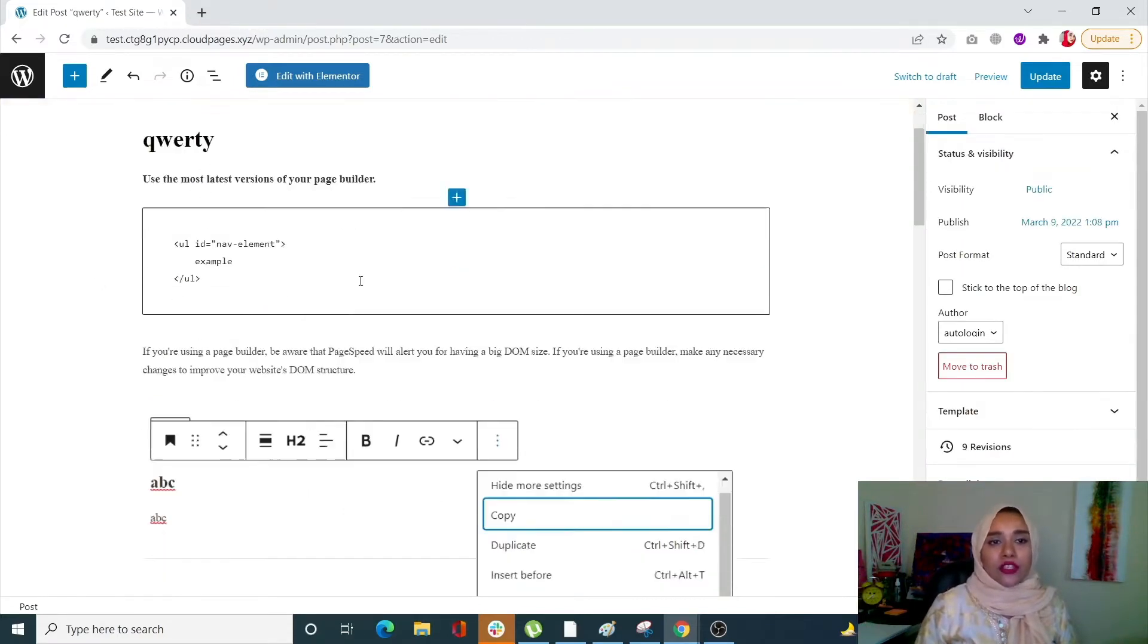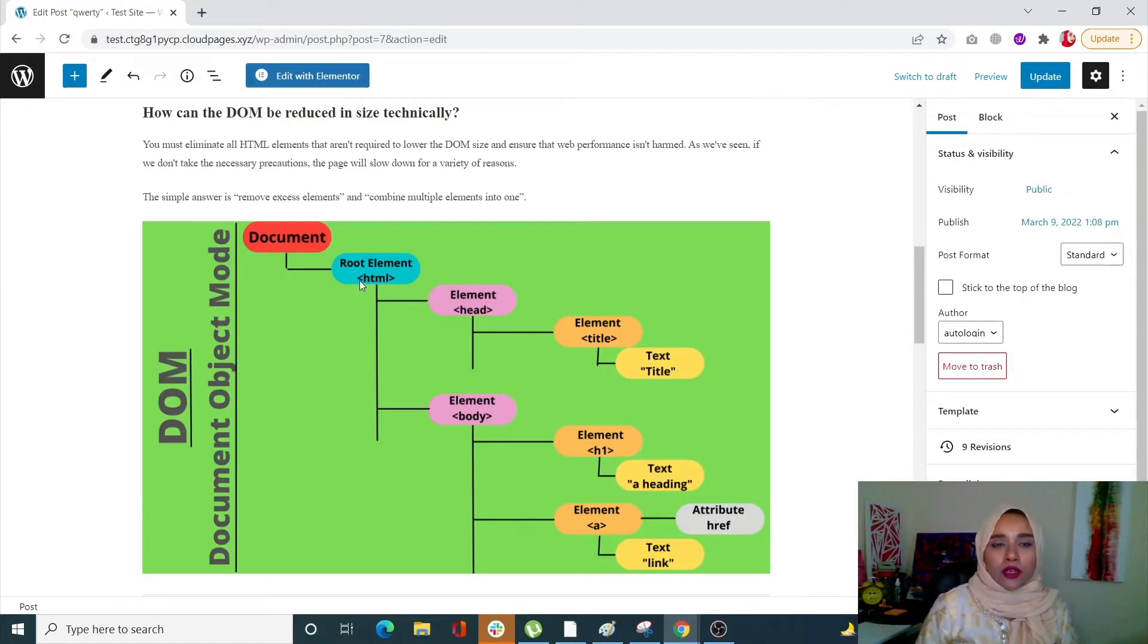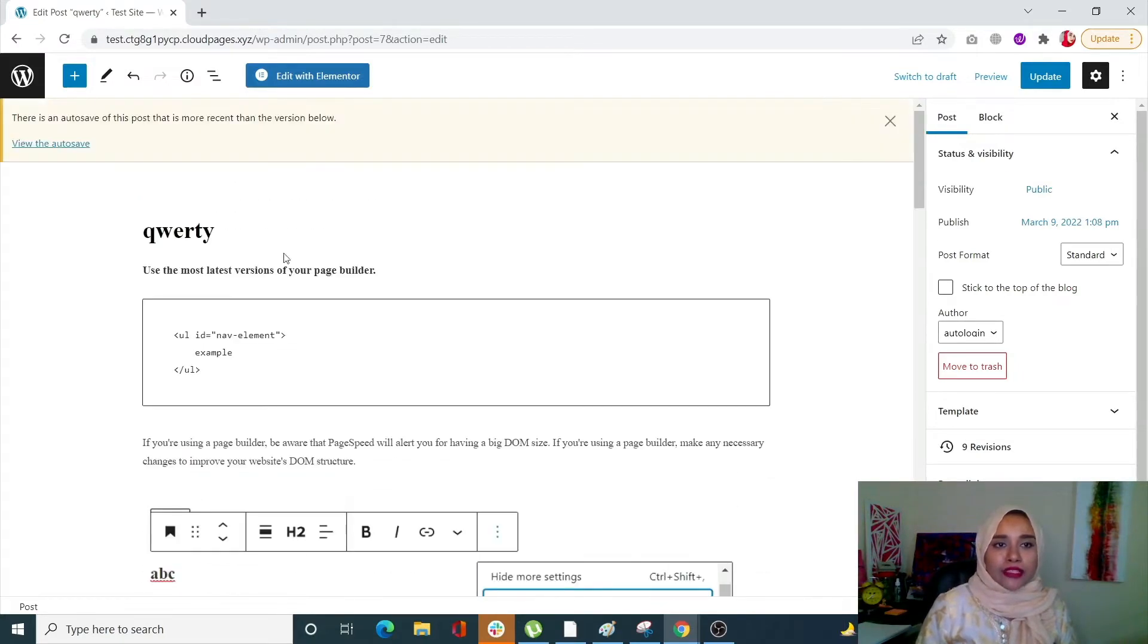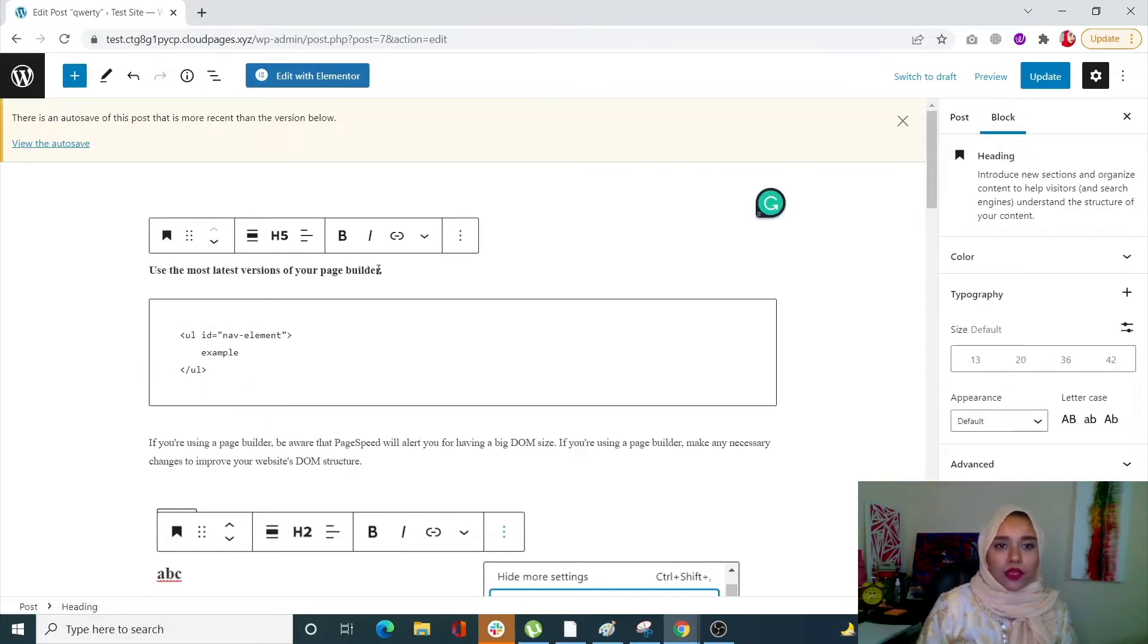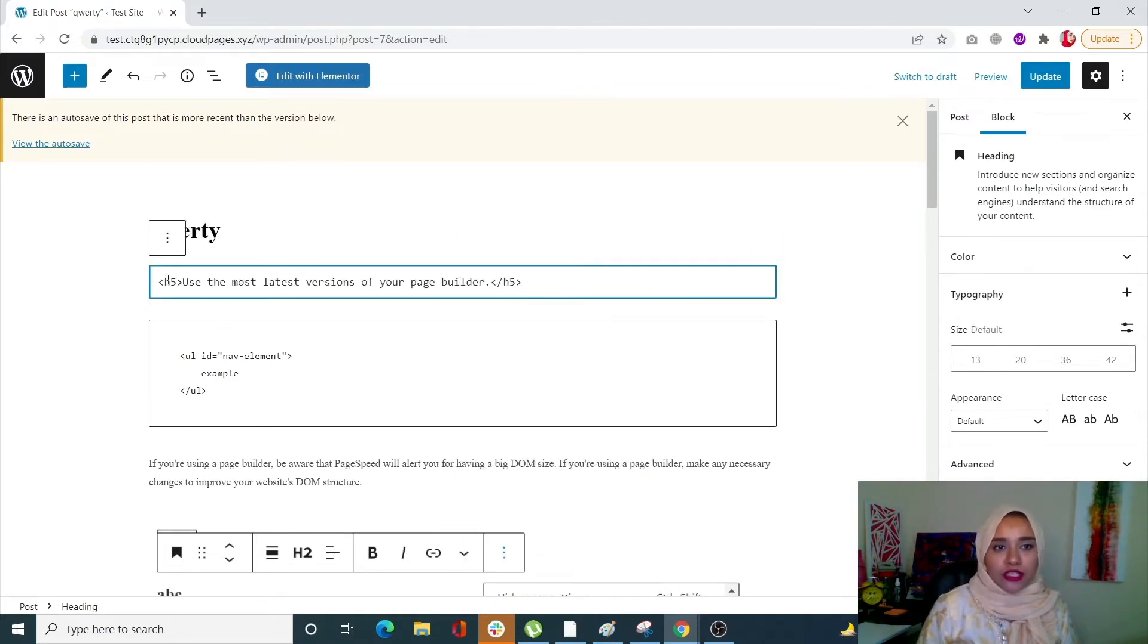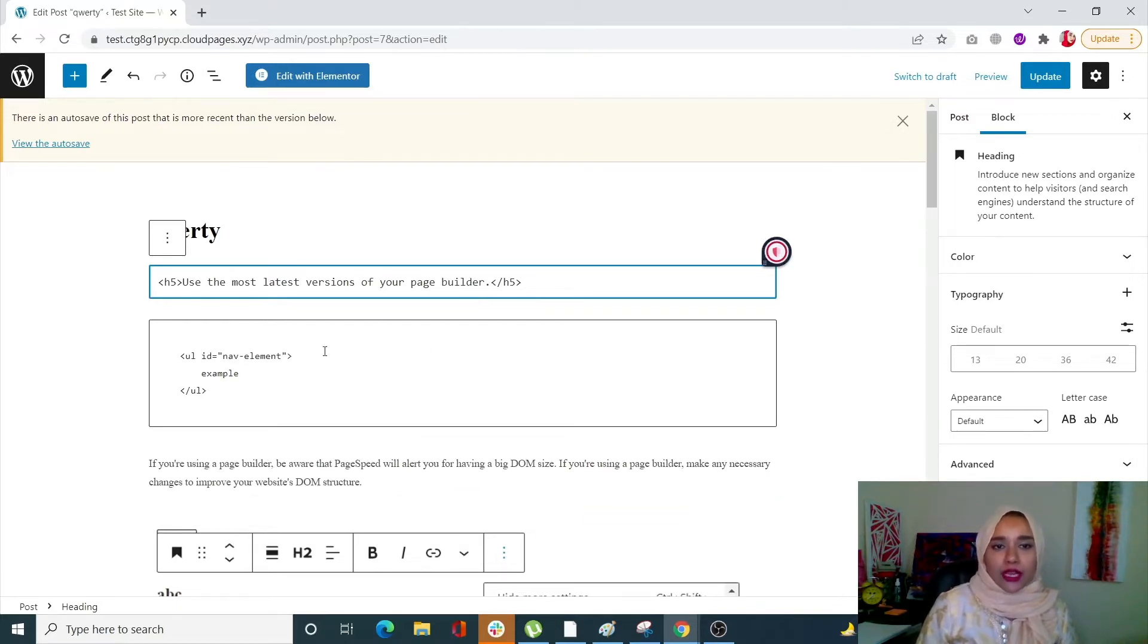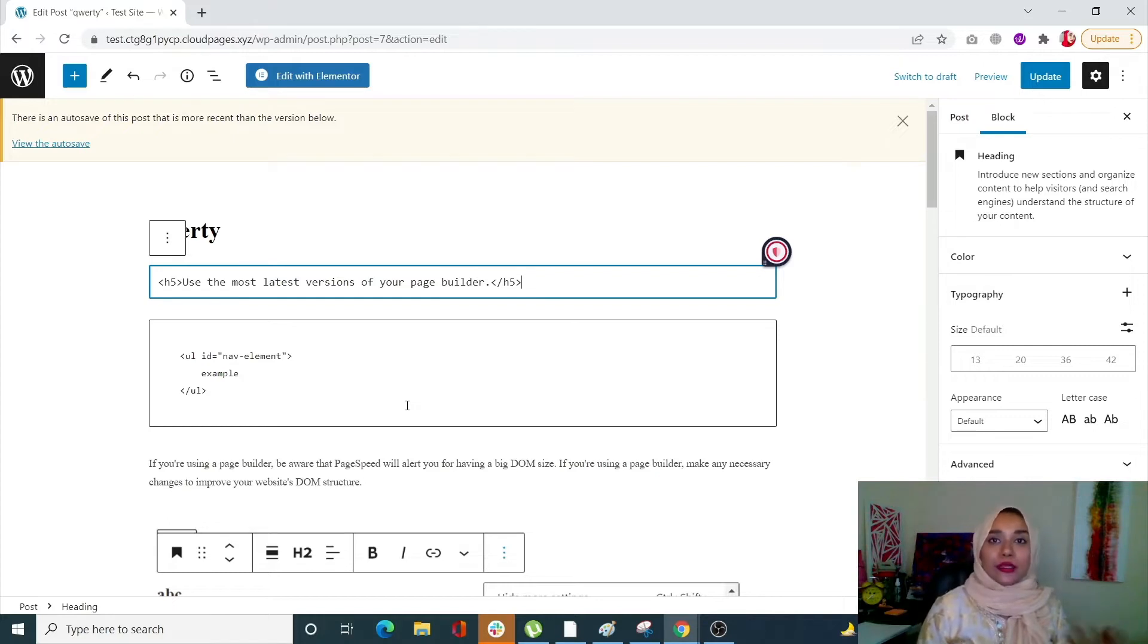You can do this with all of your posts by simply clicking on an element, going to these three option buttons, and clicking on edit as HTML. You'll see your code. You can go through all of your pages or posts like this.